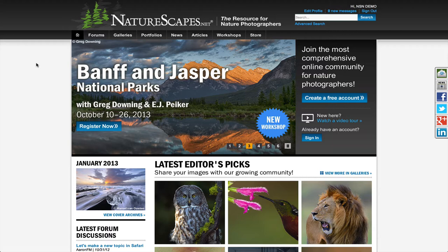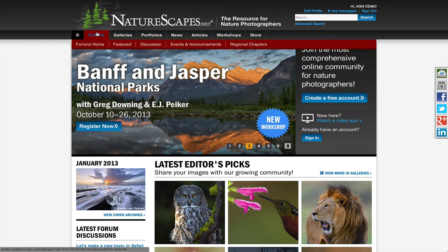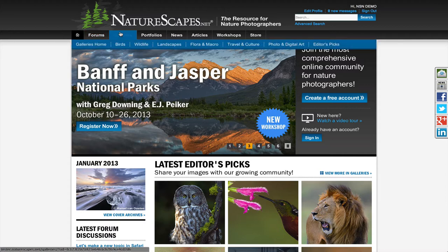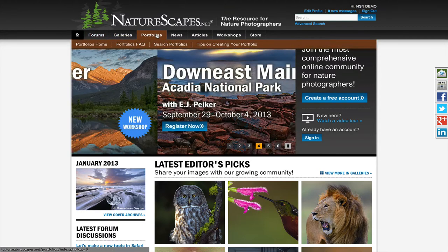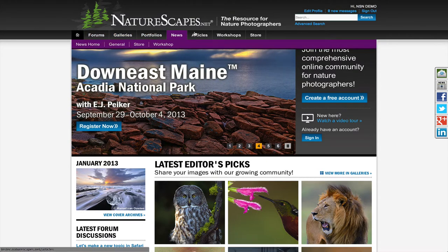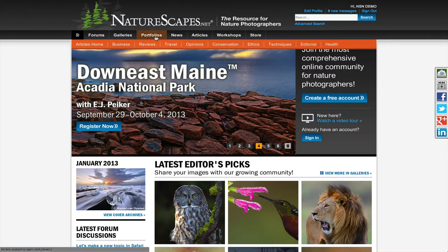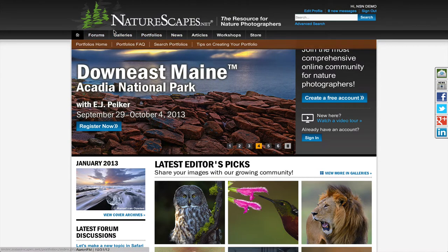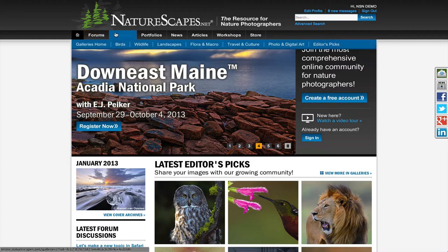Now let's see how we navigate to the other areas of the site. We've created a new dynamic menu where each section has a sub-menu where you can quickly access various areas of the site with one mouse click.